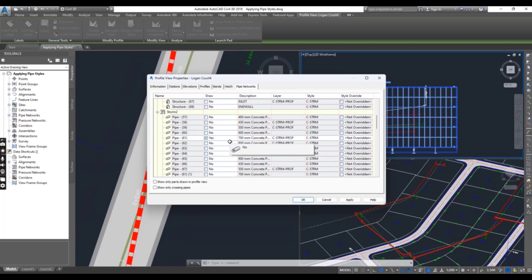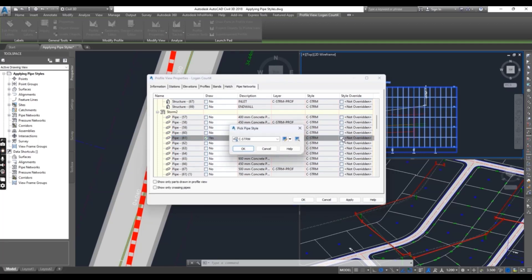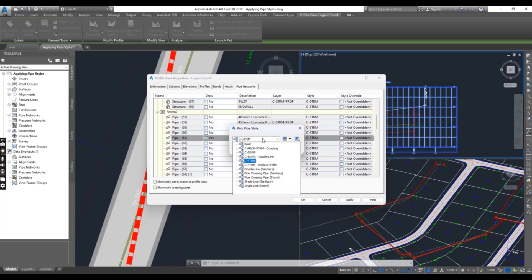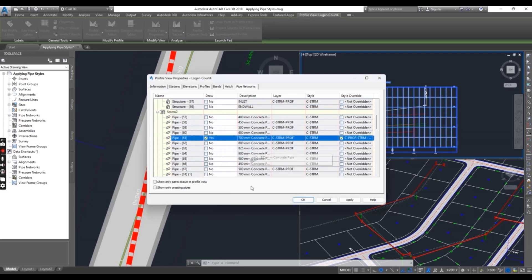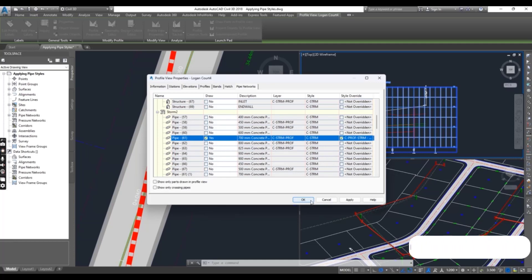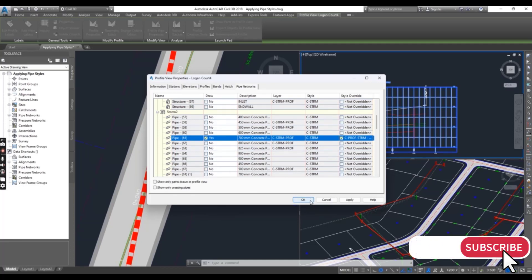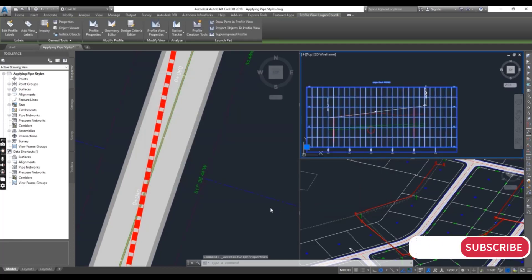Now check the box in the Style Override column and select Profile from Crossing. Click OK, then click OK again to dismiss this dialog box.